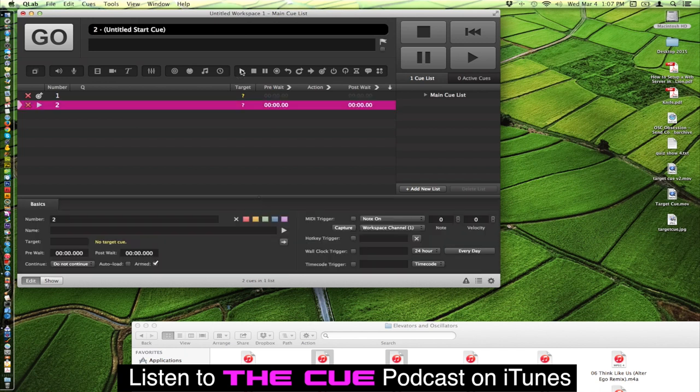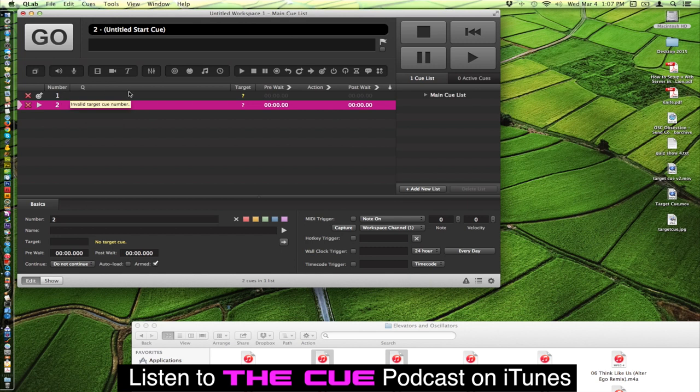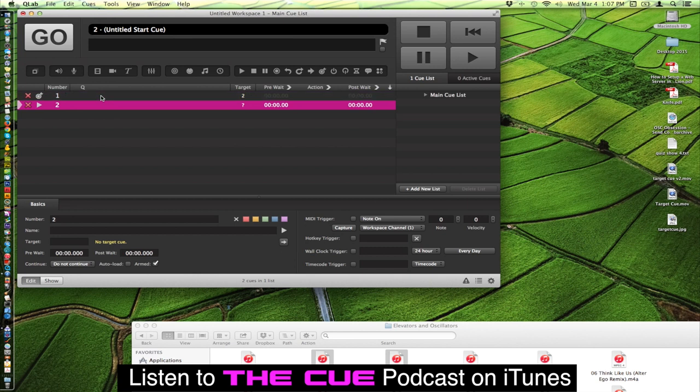So for example, let's just take a play cue. We would want to have this play cue be the target to this target cue so that it knows which cue the target is going to affect. So I'll do that by dragging the play cue onto the target cue here and you'll see that changes this to a 2.